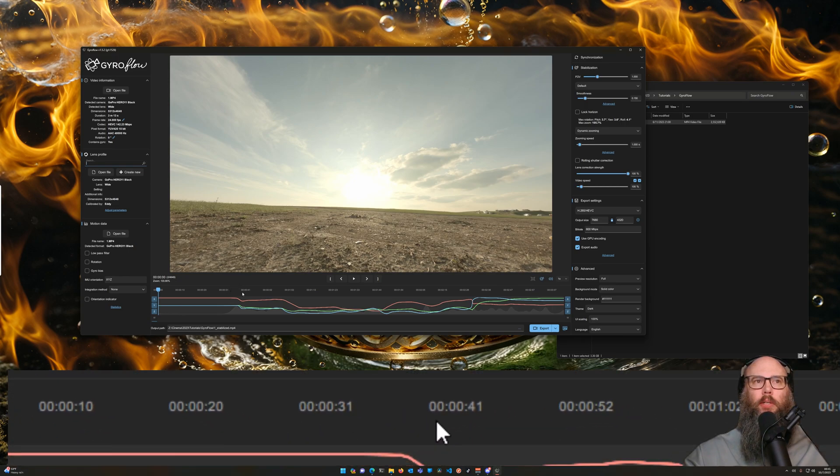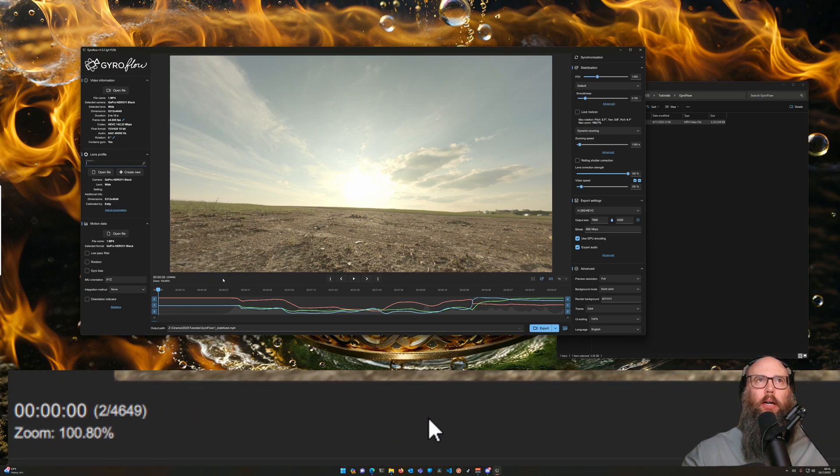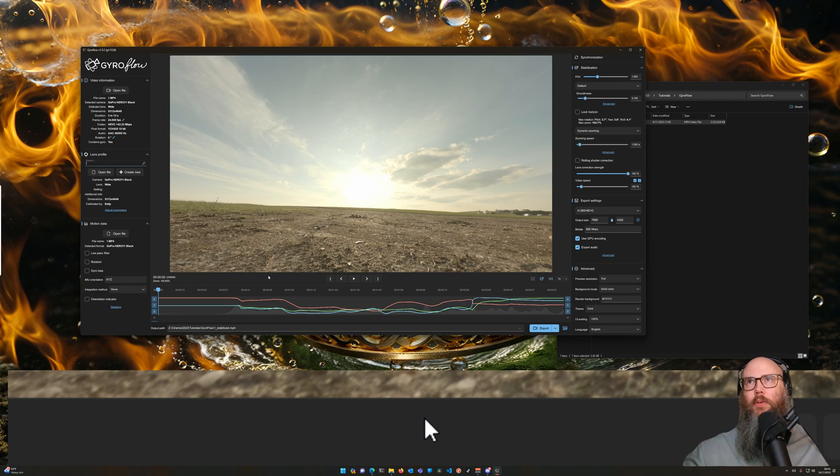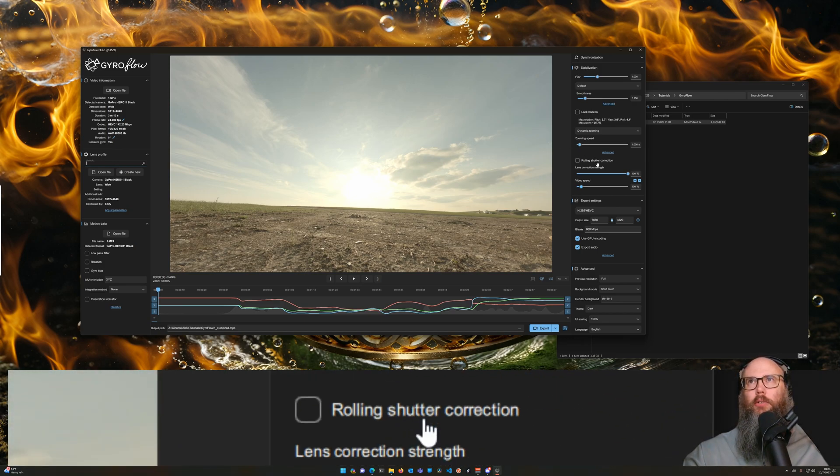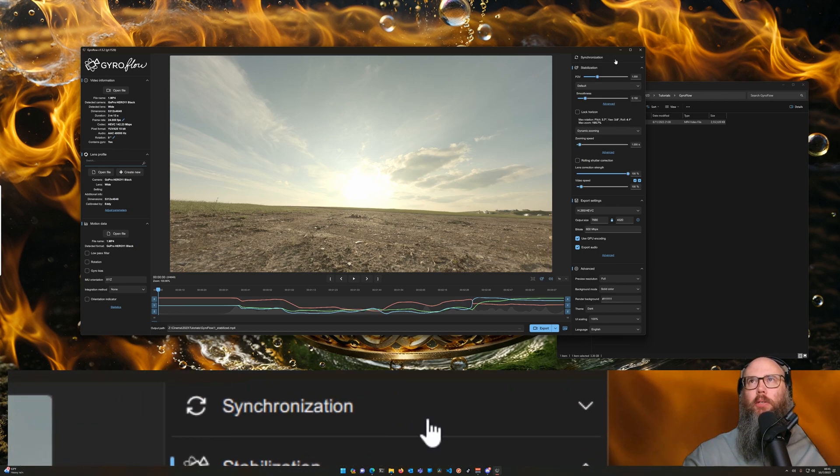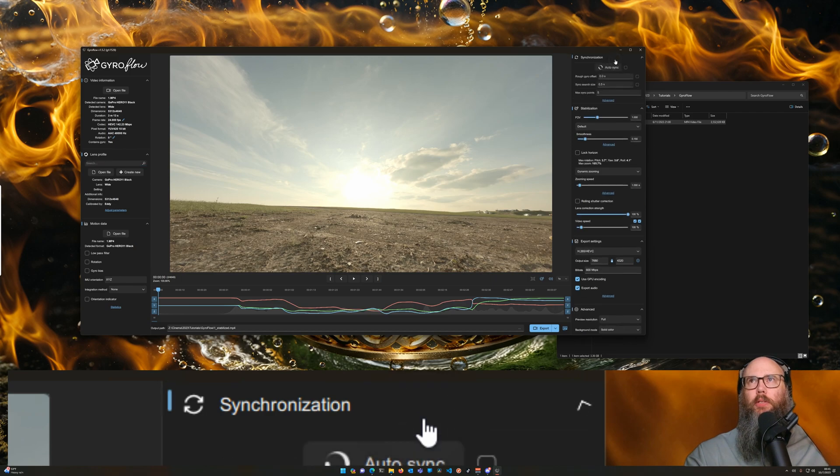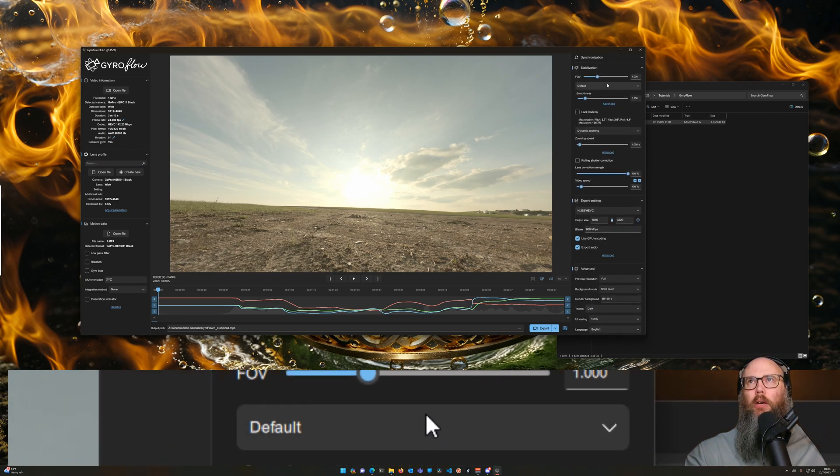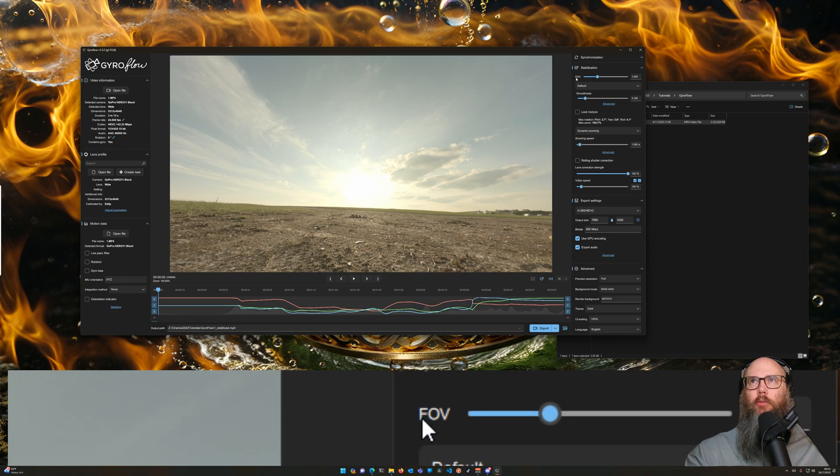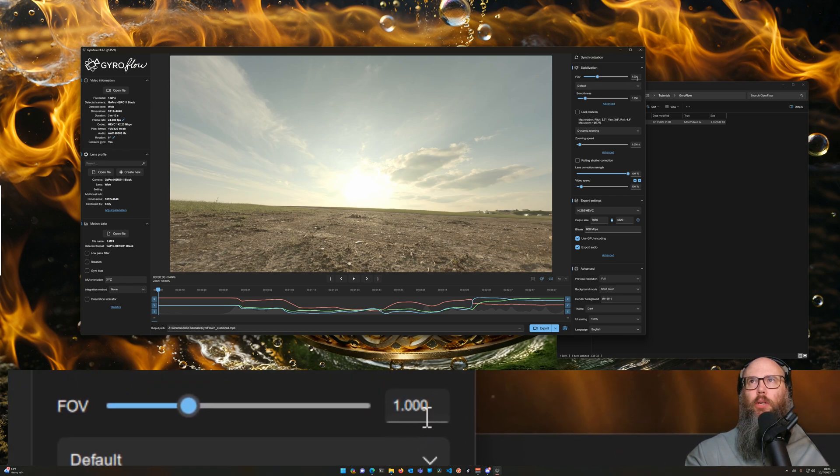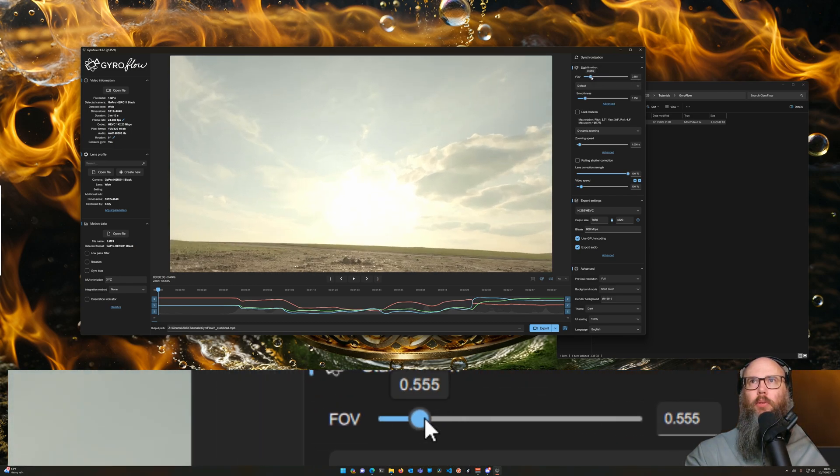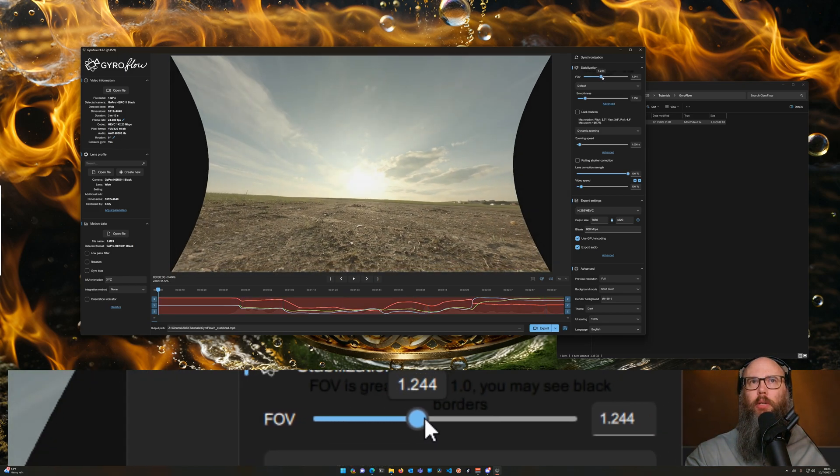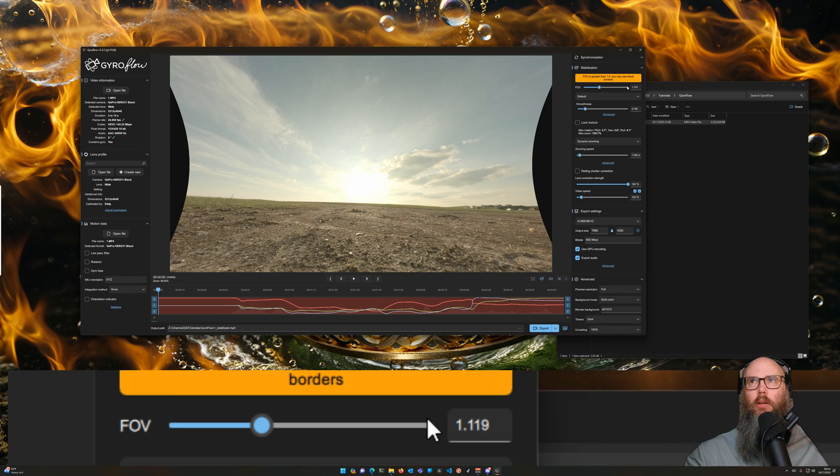So a couple of things. First, what do all these sliders do? We don't have to worry about synchronization when we're working with GoPros because it's automatically synchronized. The FOV we generally want to leave at one because if we pull that we're going to be zooming in. If we make it under one, if we zoom out, we're going to start to see the edges there.